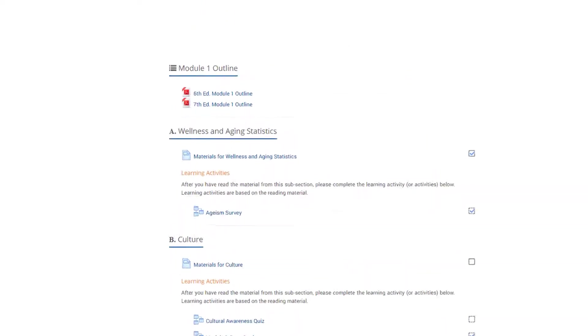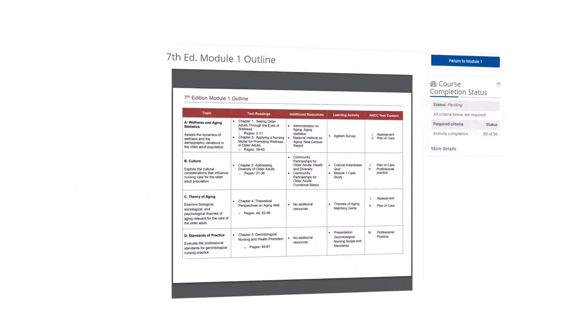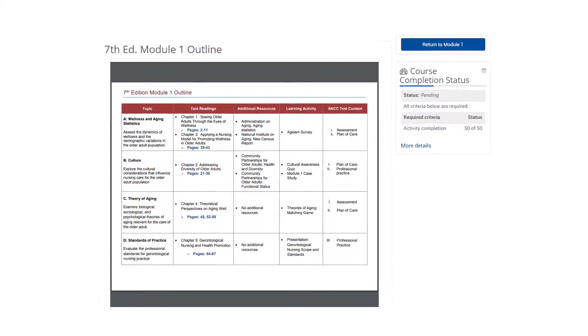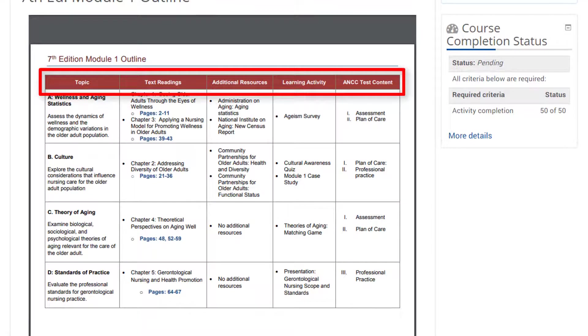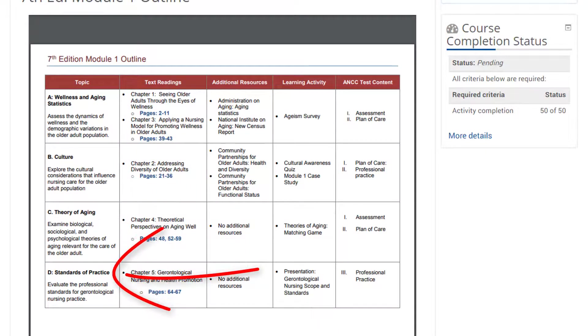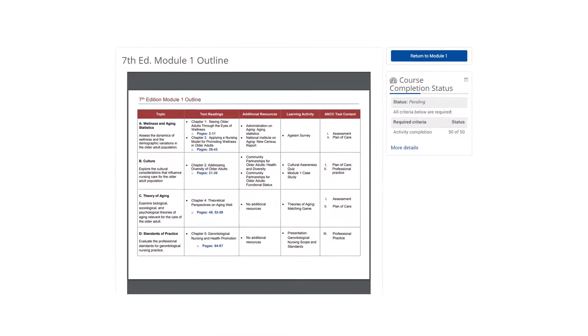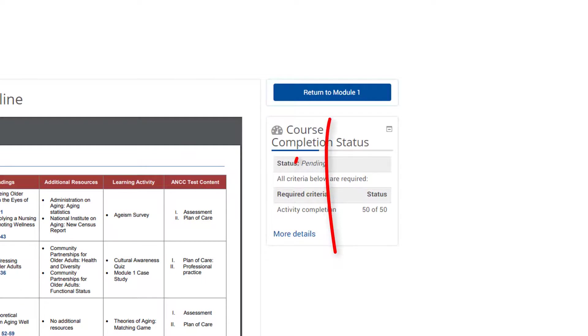To view the module outline, click on the link that corresponds with your textbook edition. The outline can be printed or saved for future reference. Each column provides the text readings and other information that will be presented in each of the module subsections. Click the Return to Module button.